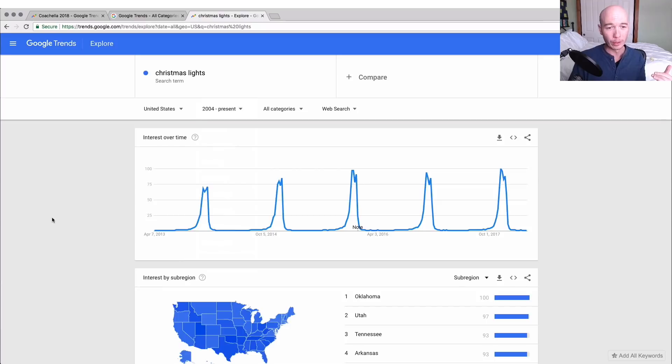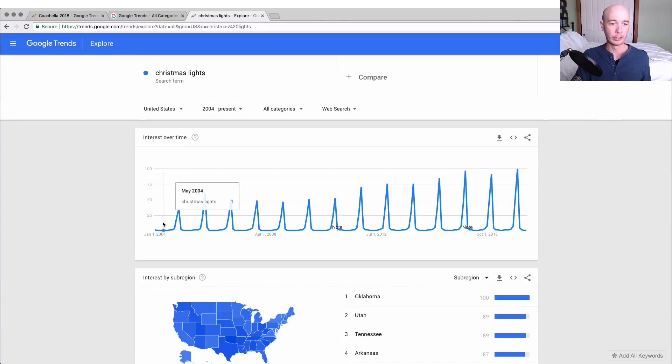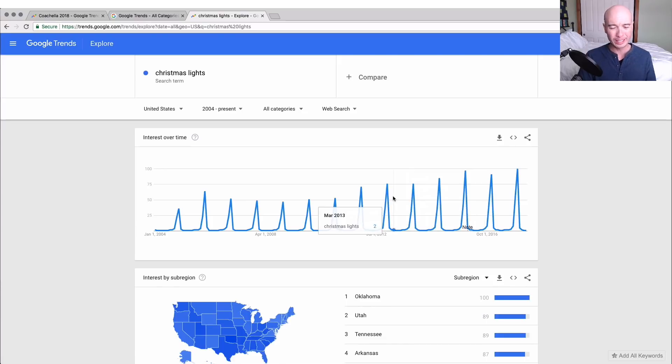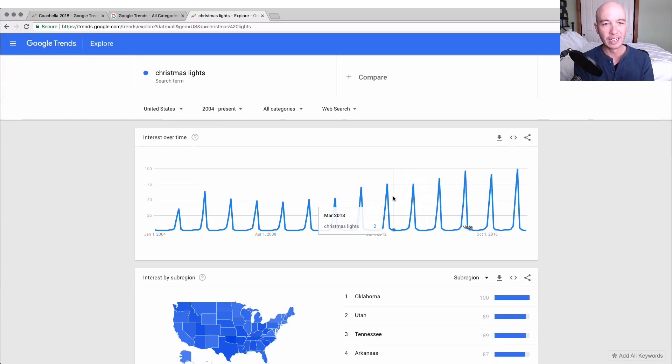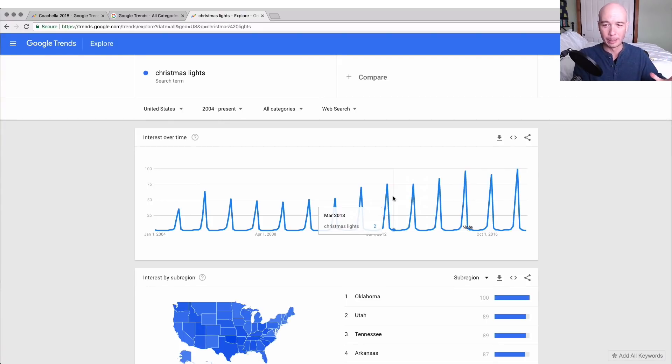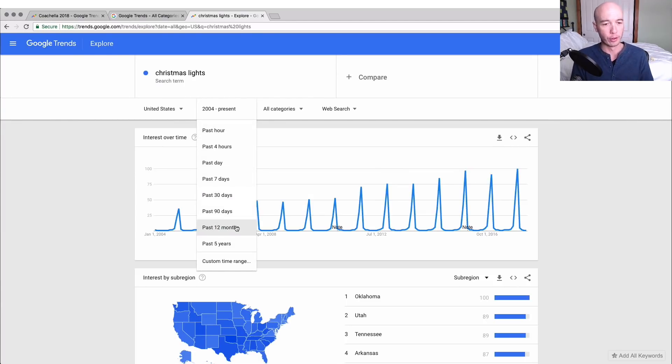We could even go back to 2004 and I suspect that it's generally a rising trend too if you were to smooth this out. Now what does this really tell us? If you have a seasonal product like Christmas lights, if you have a seasonal type site you can really have a good understanding on how popular a certain thing is going to be.